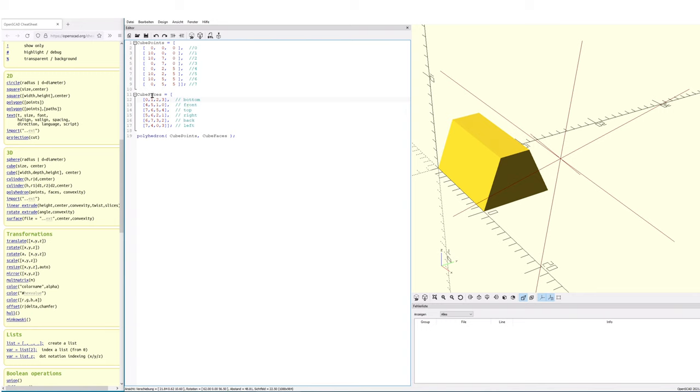Now let's have a look at the part with the faces. A polygon usually consists of three points of three vertices. But in this example, the interesting part here is we may use many more points.